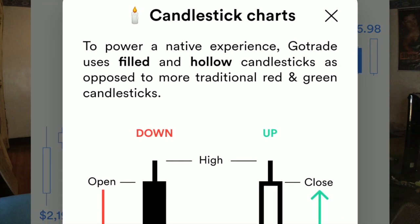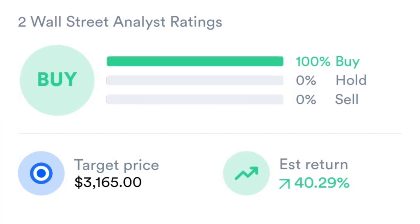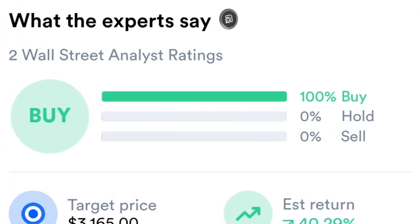GoTrade Black has four primary features. Number one, GoTrade Black now gives you the option to view stock performance as candlestick graphs. Number two, the earnings per share graph. Number three, the risk factor that assesses the stock you're looking at versus the general market as a whole. And number four, most importantly, you get a section of what experts say — whether the stock you're looking at is a buy, sell, or hold.